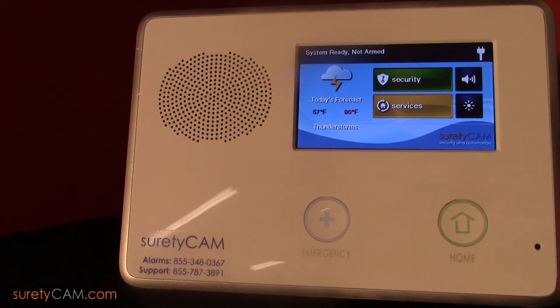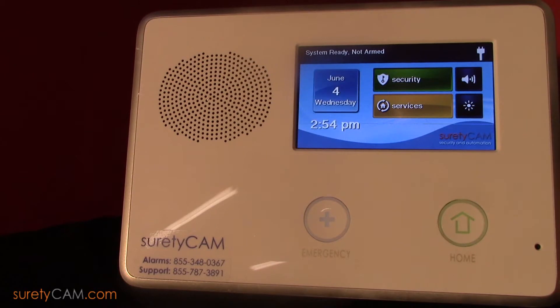Hi, this is Jason with SuretyCam Security and Automation. In this video I want to show you how to initiate a sensor test on your 2GIG Go control panel.